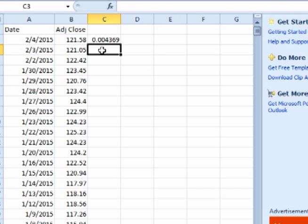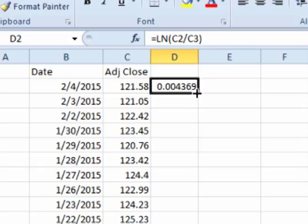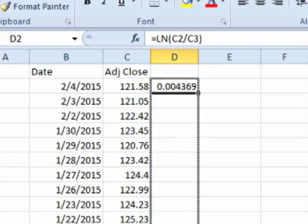That gives the periodic daily return for that day. Click on the cell again, click on the bottom right corner, and then drag all the way down to the second to the last cell.